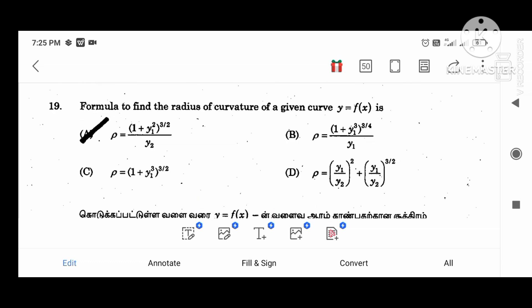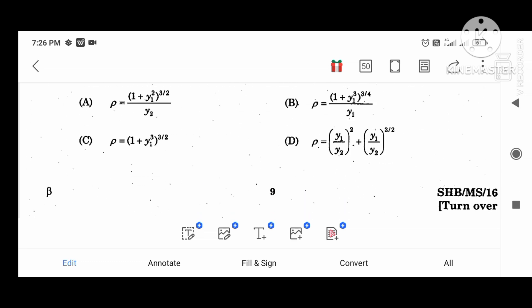The formula for the radius of curvature of the given curve y equal to f(x) is: rho equal to (1 plus y1 squared) whole power 3 divided by 2, divided by y2.